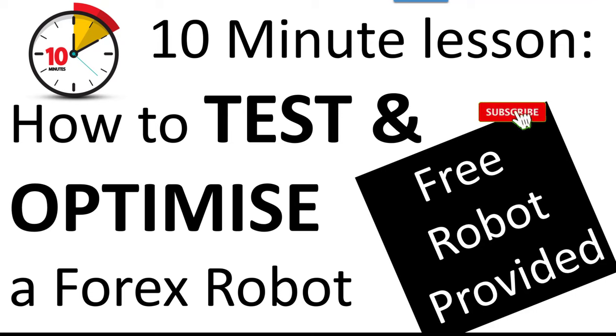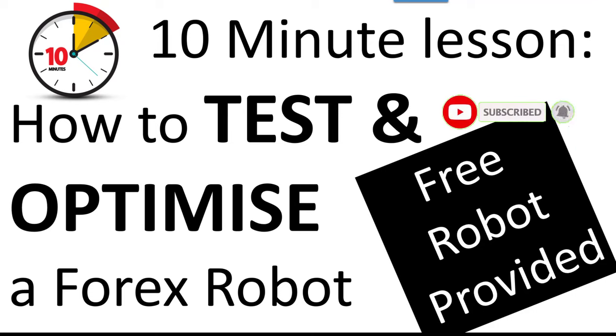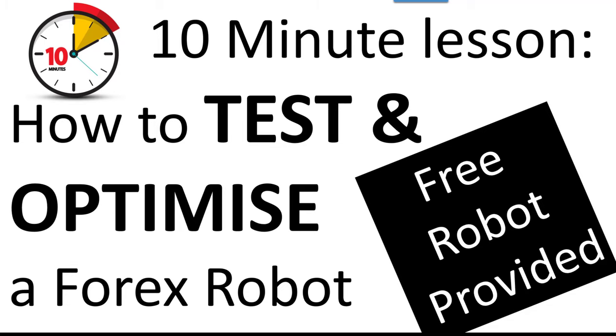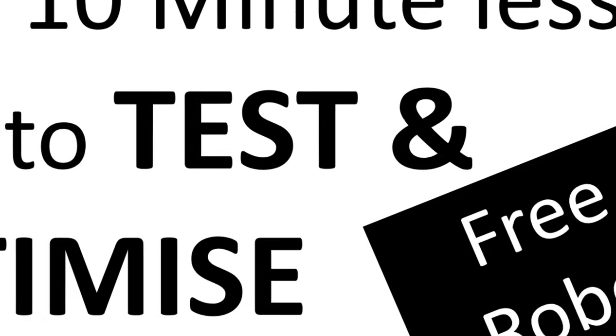Hello everybody, Alex Deploy here from Expert Forex. In today's video we're going to be looking at how to test and optimize a Forex robot. This is going to be a 10 minute lesson and a free robot will be used that you can use.